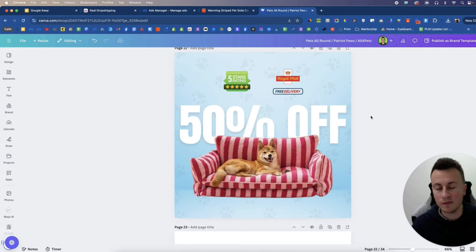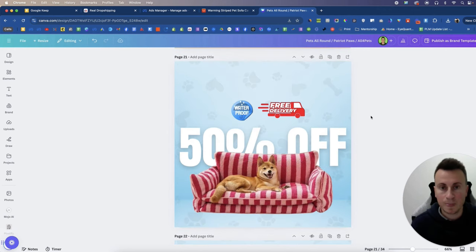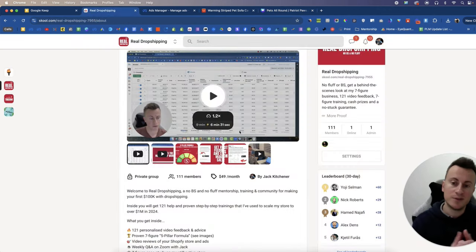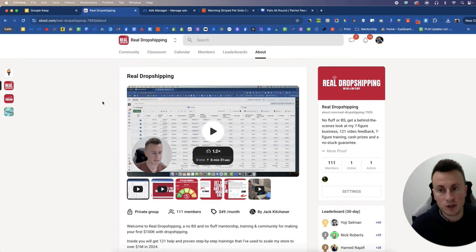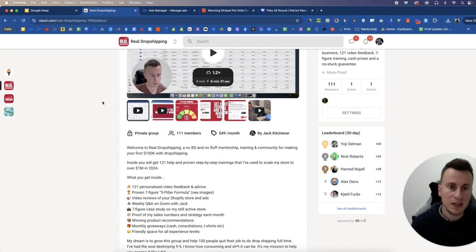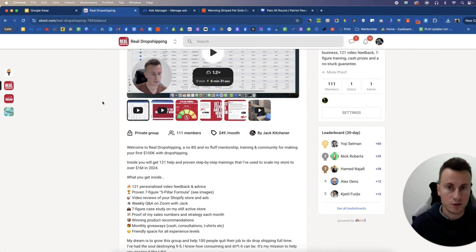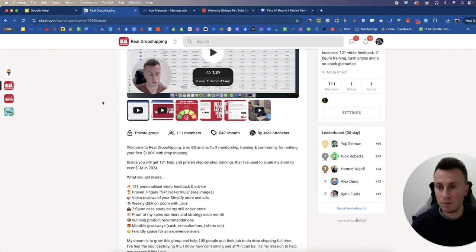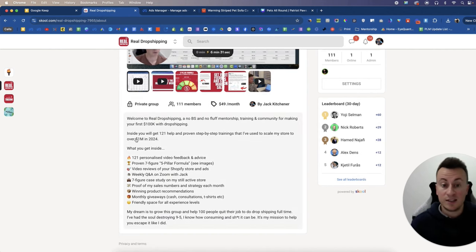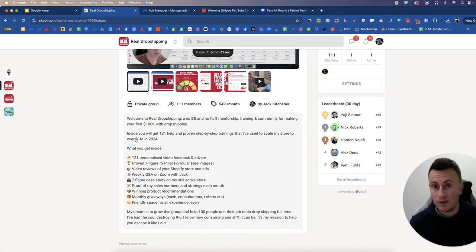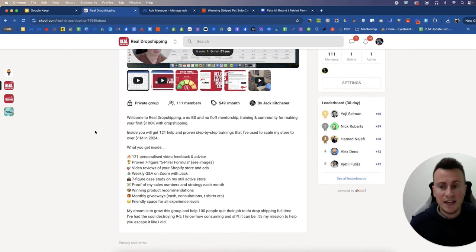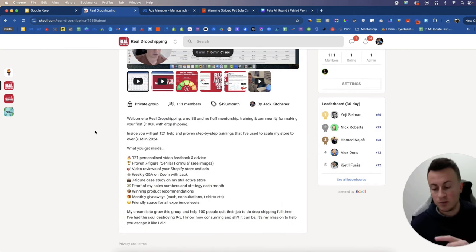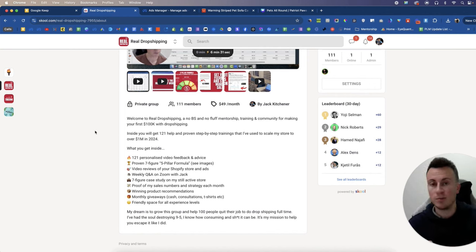So those are product images I wanted to show you. Before you go, I want to invite you to check out my Real Dropshipping community. This is a community I created for anybody who can't afford hundreds of dollars or thousands of dollars for a one-to-one mentorship. Inside it is free by the way for the first seven days, so it's absolutely zero risk. After that it's only $49 a month. Inside you get access to unlimited store reviews, so I will help you solve the problem if you're getting visitors on your website but they're not converting.